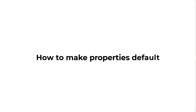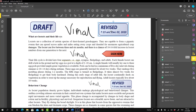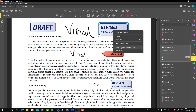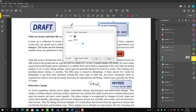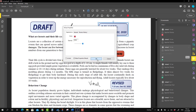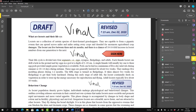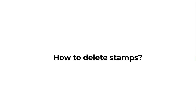Now we'll talk about how to make properties default. If you find that a certain stamp format is perfect and you want to follow the same pattern in the future, you can make it the default. You can do this via 'Make Properties Default' from the right-click menu, or go to Properties and check the 'Make Properties Default' option, then press OK.